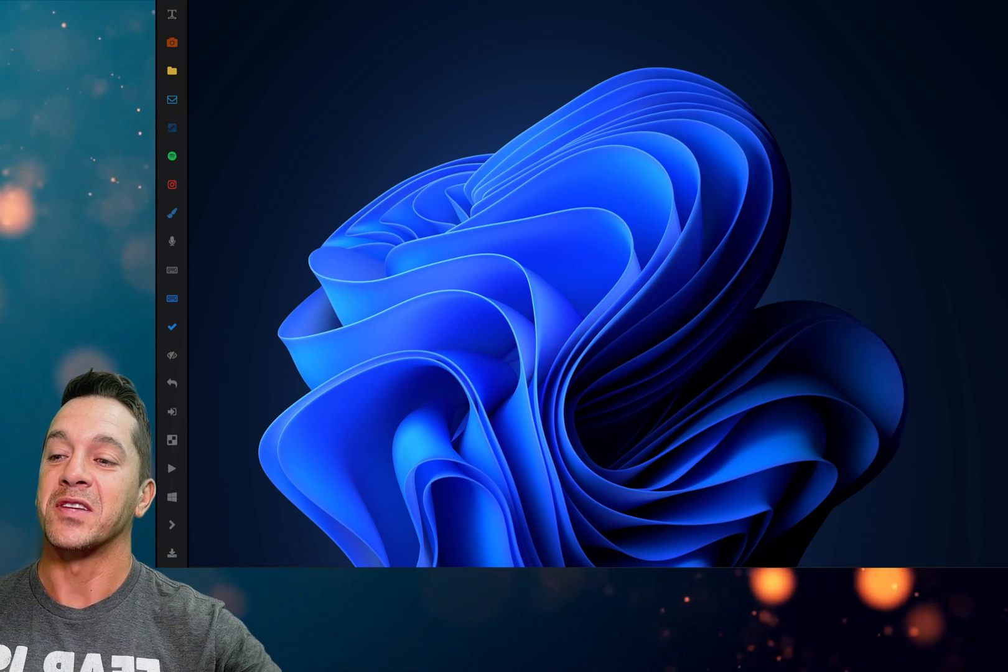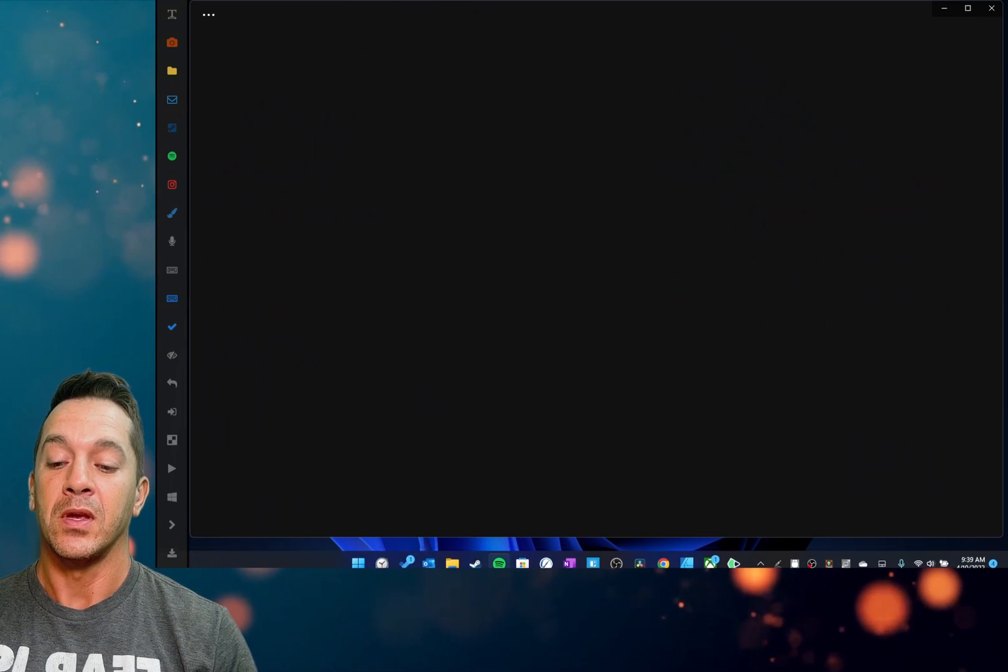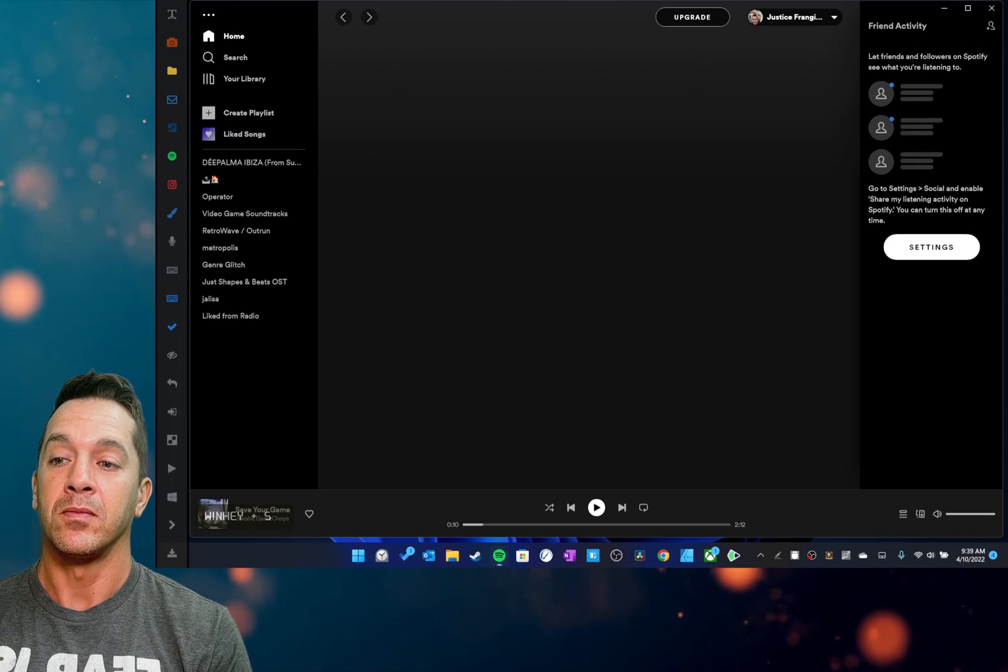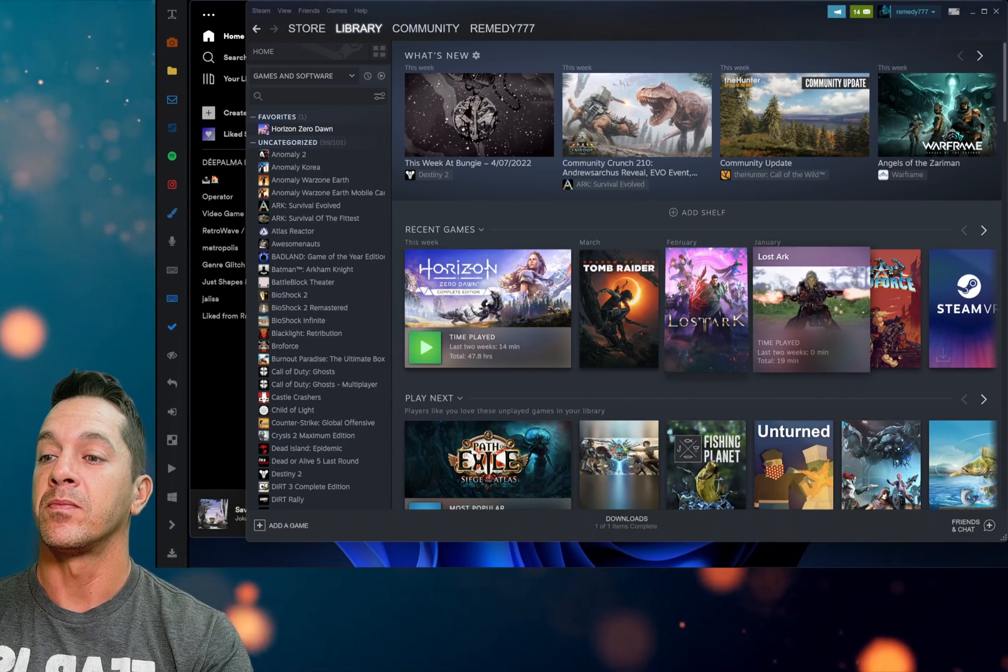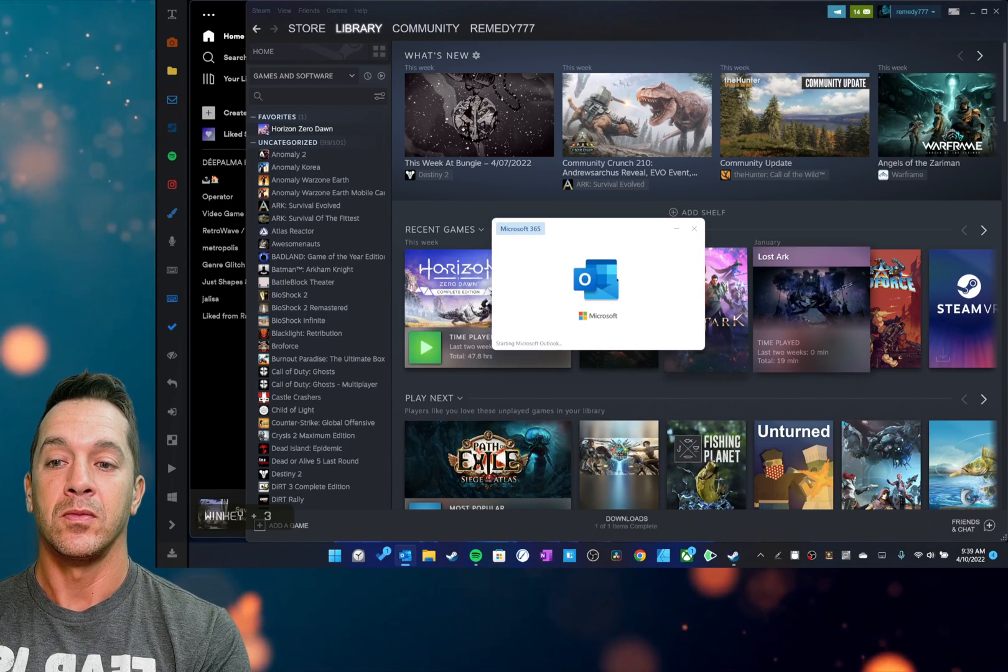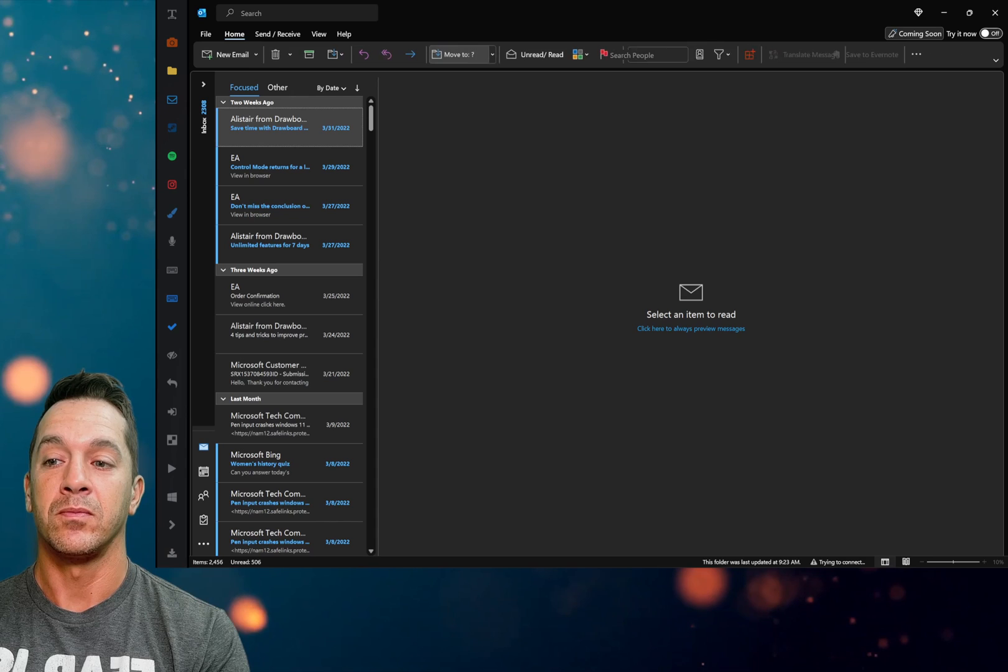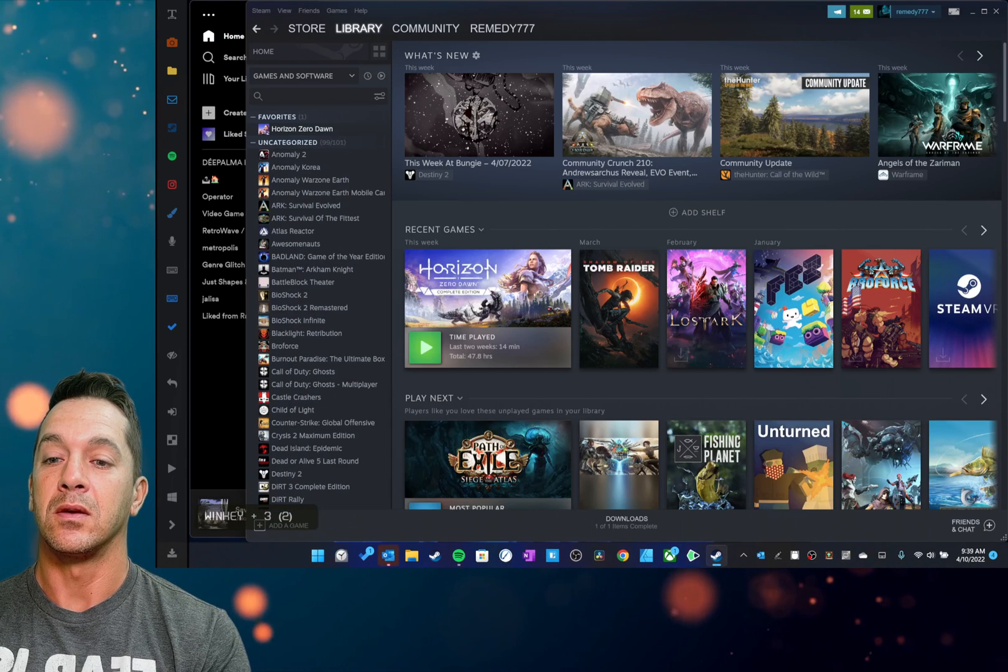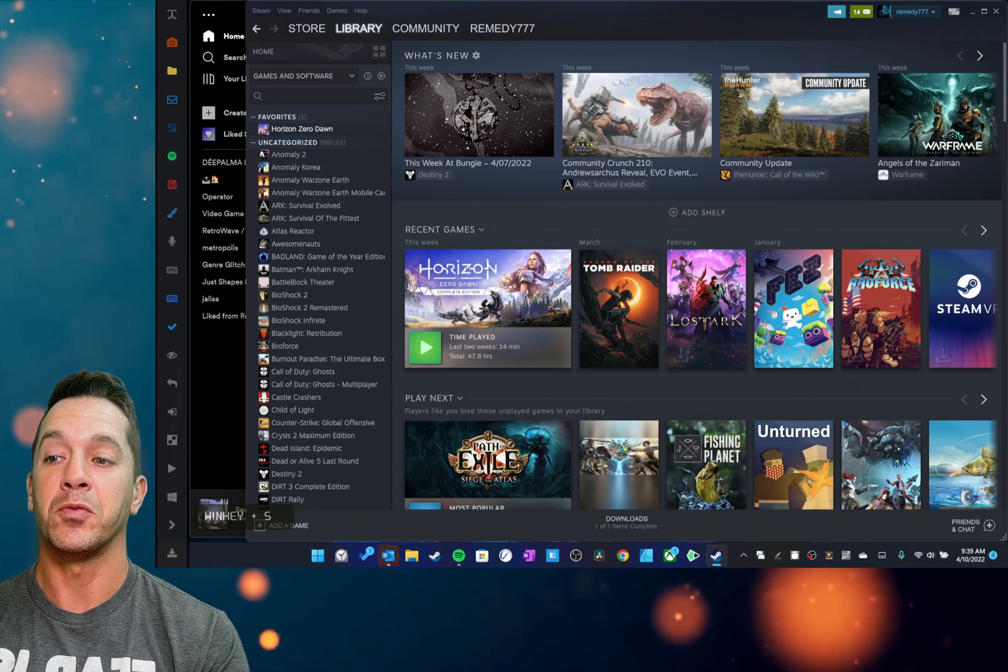We're going to pull up here Spotify, Steam, Outlook, and then we can switch back and forth between these.